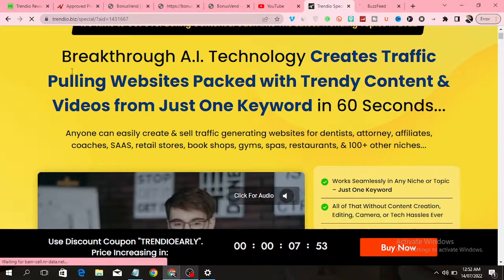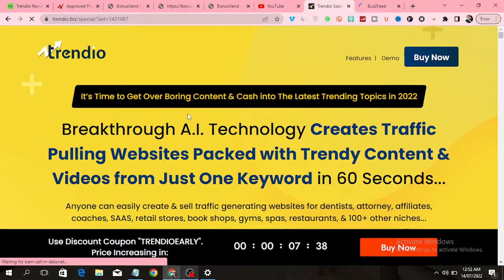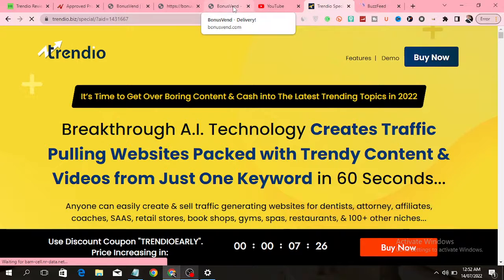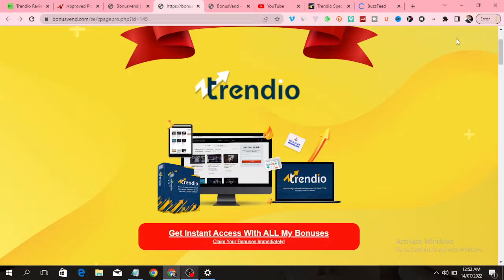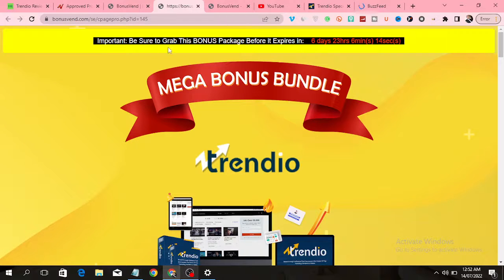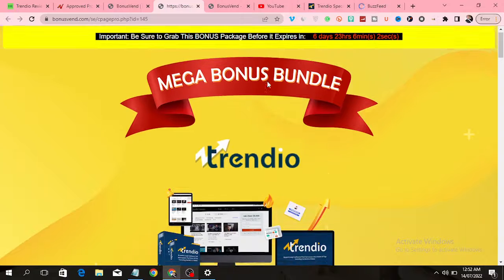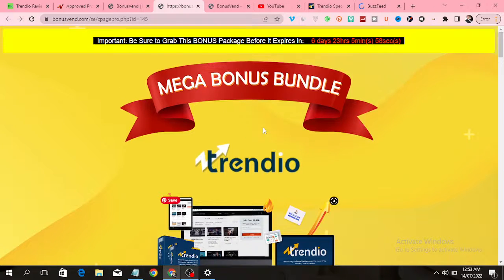Over here is the sales page of this software. I have created some bonuses for you if you decide to pick up this software through my link, which is down below in the video description. You will get these bonuses, and when you click on that link you'll be taken to my bonus page. These bonuses will expire in six days, so you have to get access before they expire.